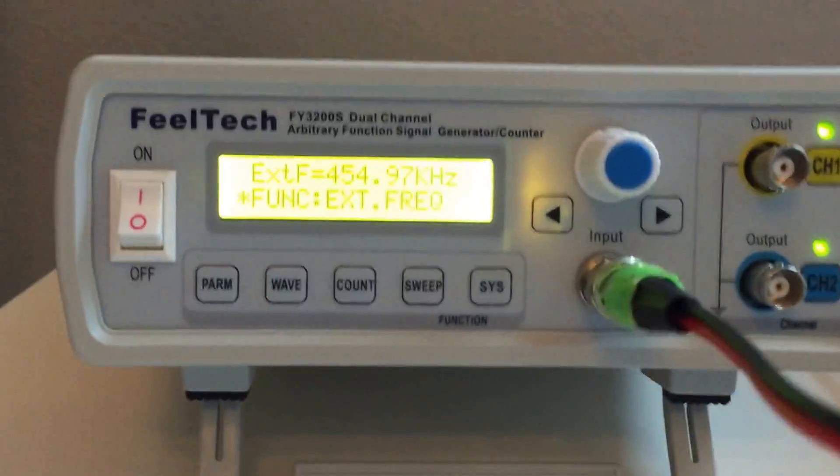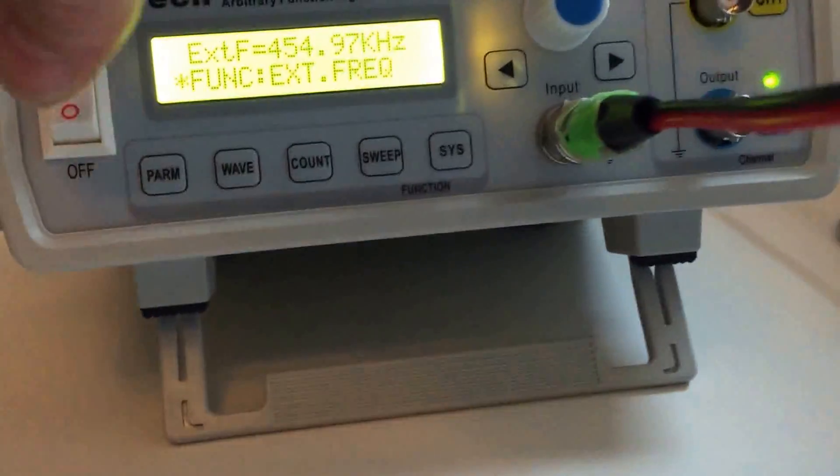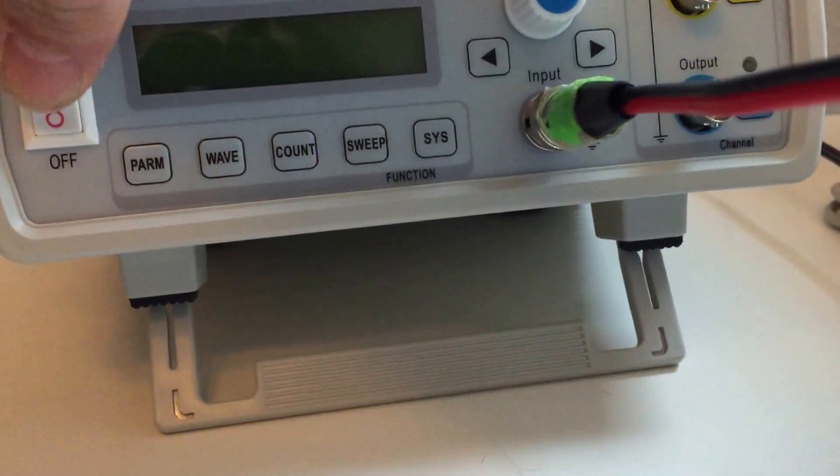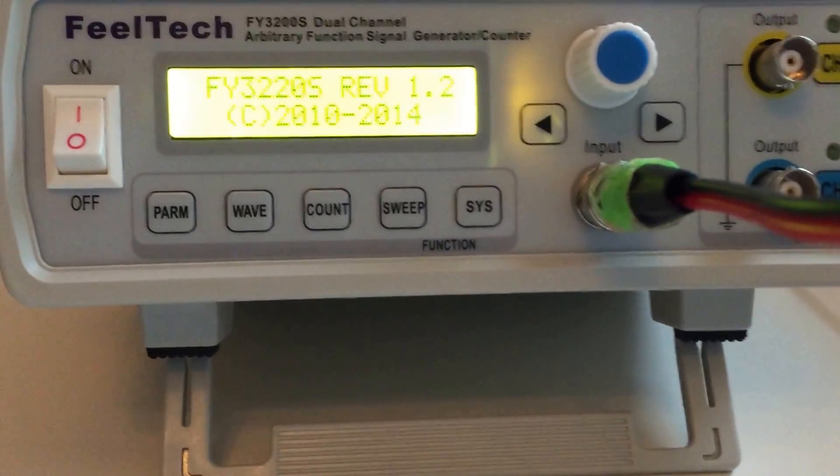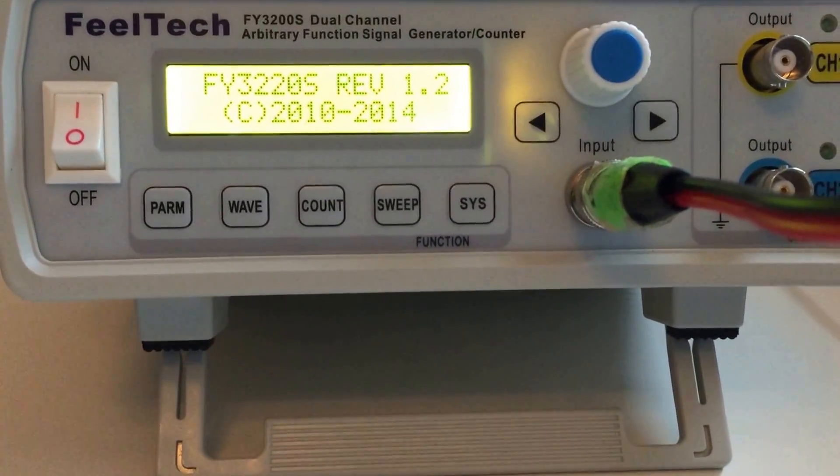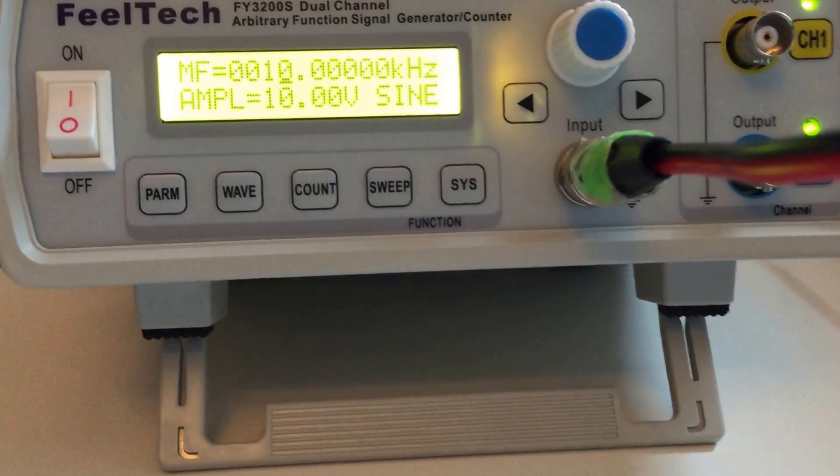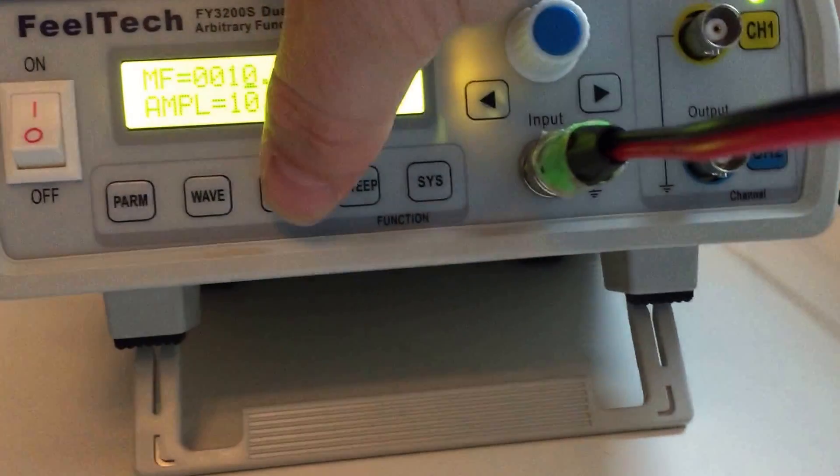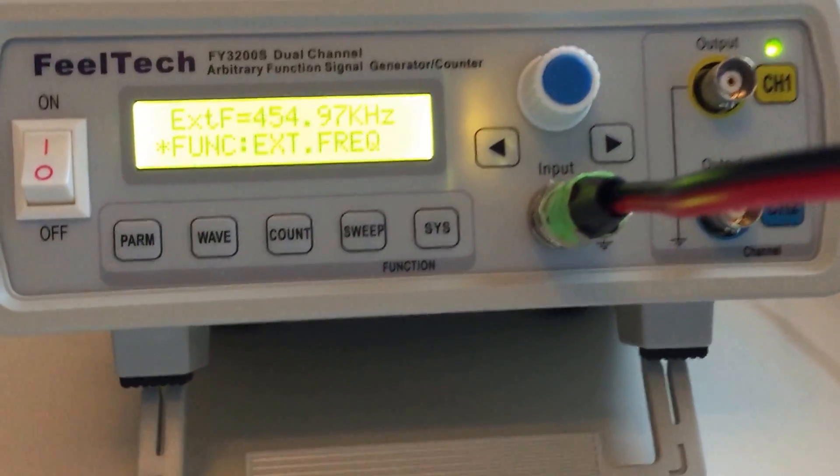That can be done simply by, I'll turn it off, and turn it on, and have it boot up. This is one of the easiest settings to do. All you need to do is hit the count button.